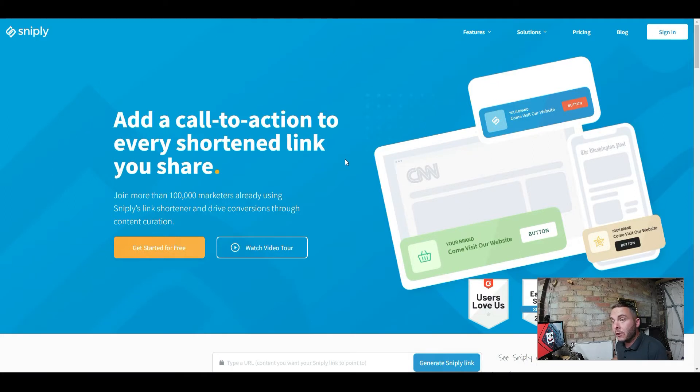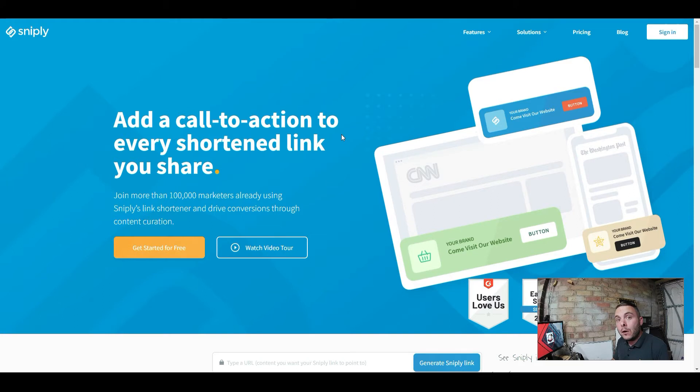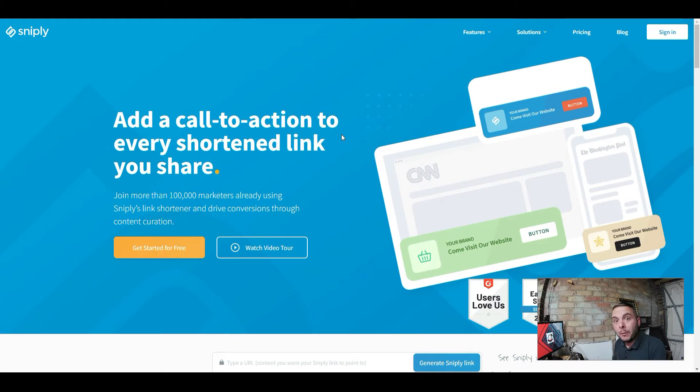Snipley is a fantastic tool and I'm going to show you why. But before we jump inside, they are running a special lifetime deal at the minute, which means you get all of the features I'm going to talk about today for a fraction of the cost.